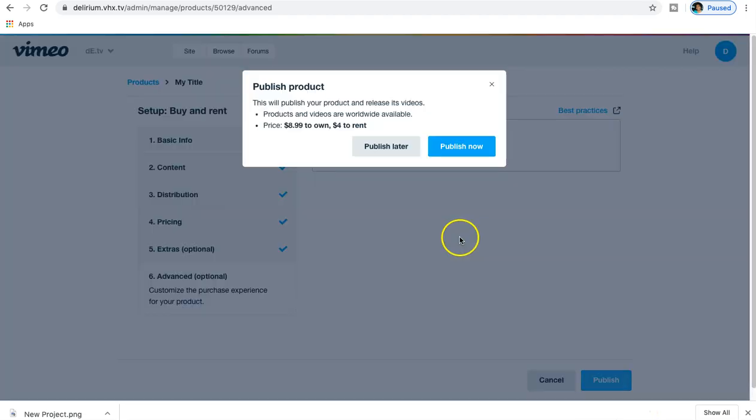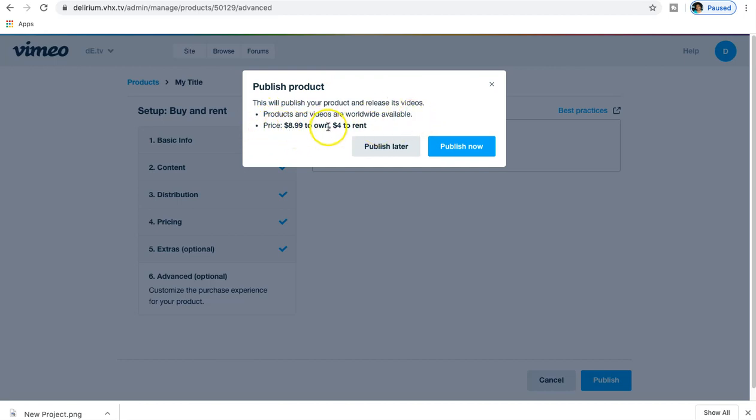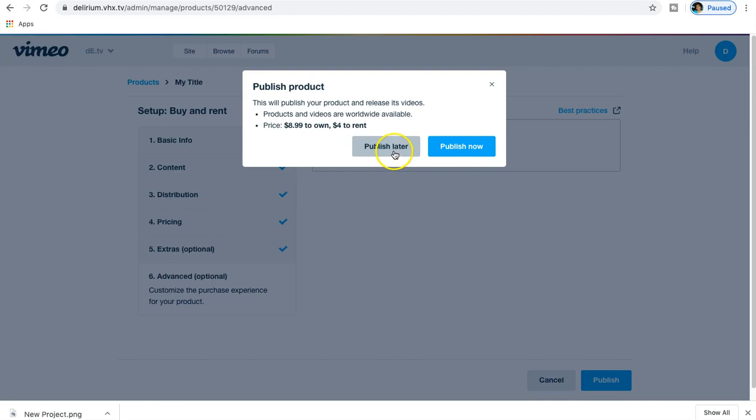Let's go ahead and go to Publish. This will publish your product and release videos. Products and videos are worldwide available. Price is $8.99 to own, four dollars to rent, and I can go to Publish Now, but I don't want this active on my client's account because I'm just doing a tutorial.